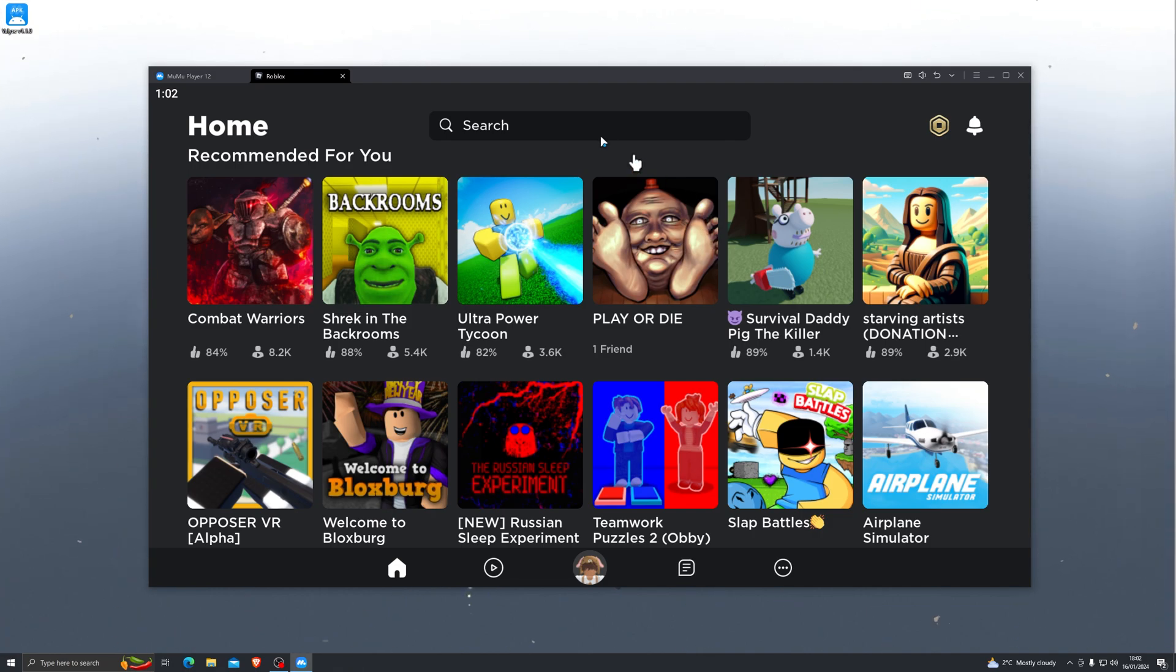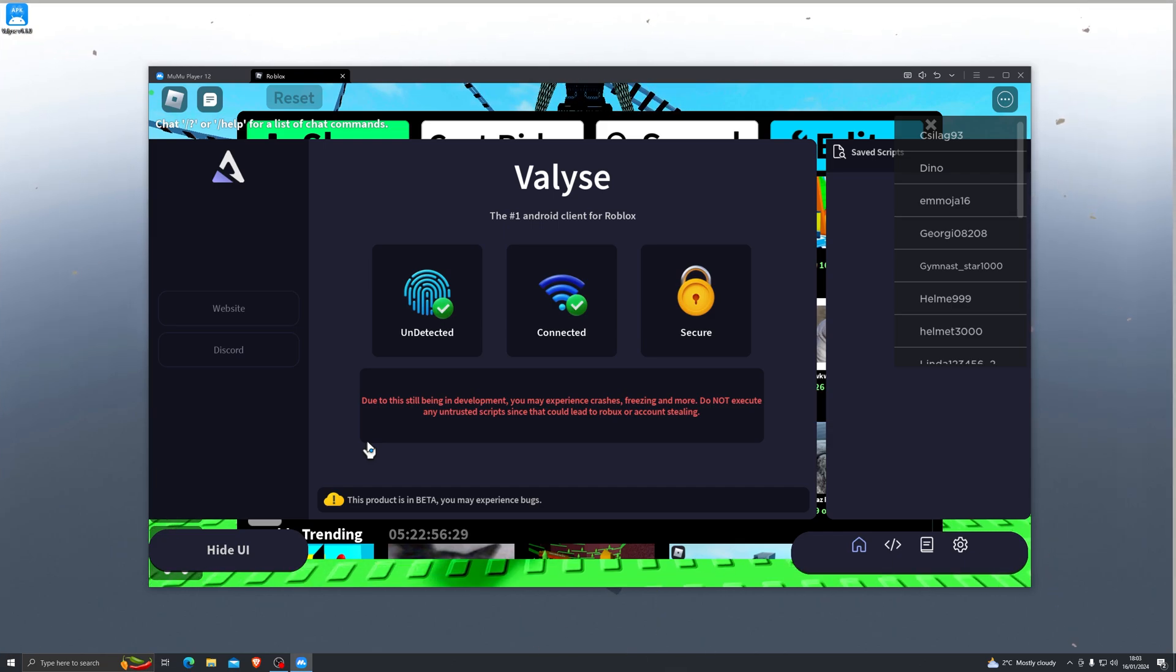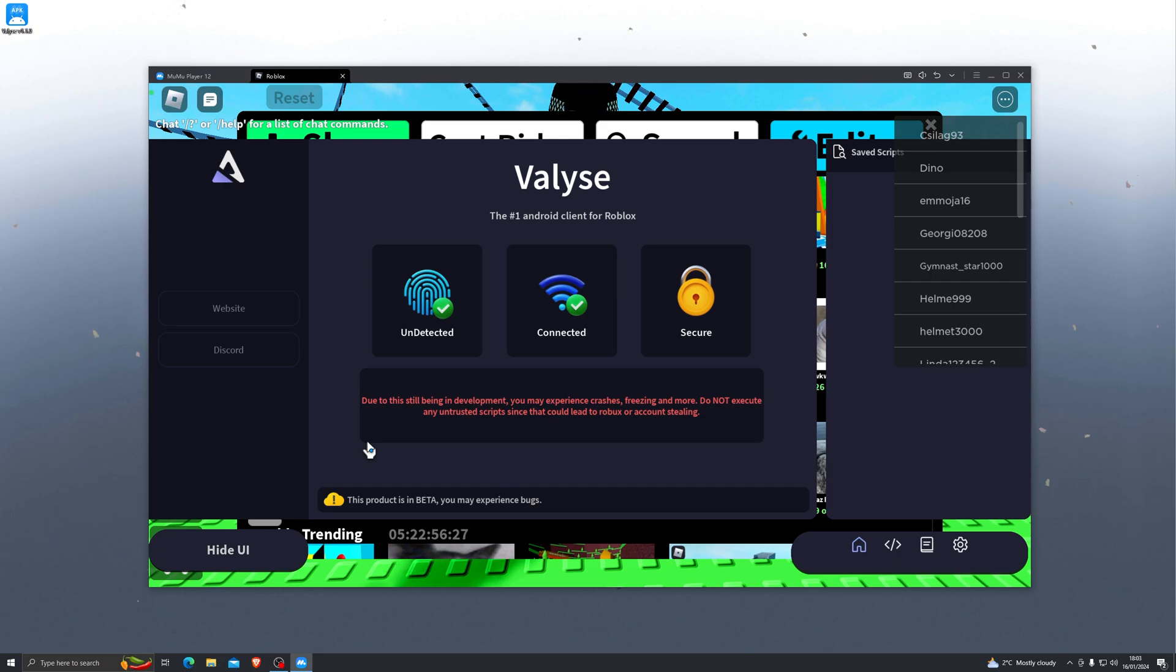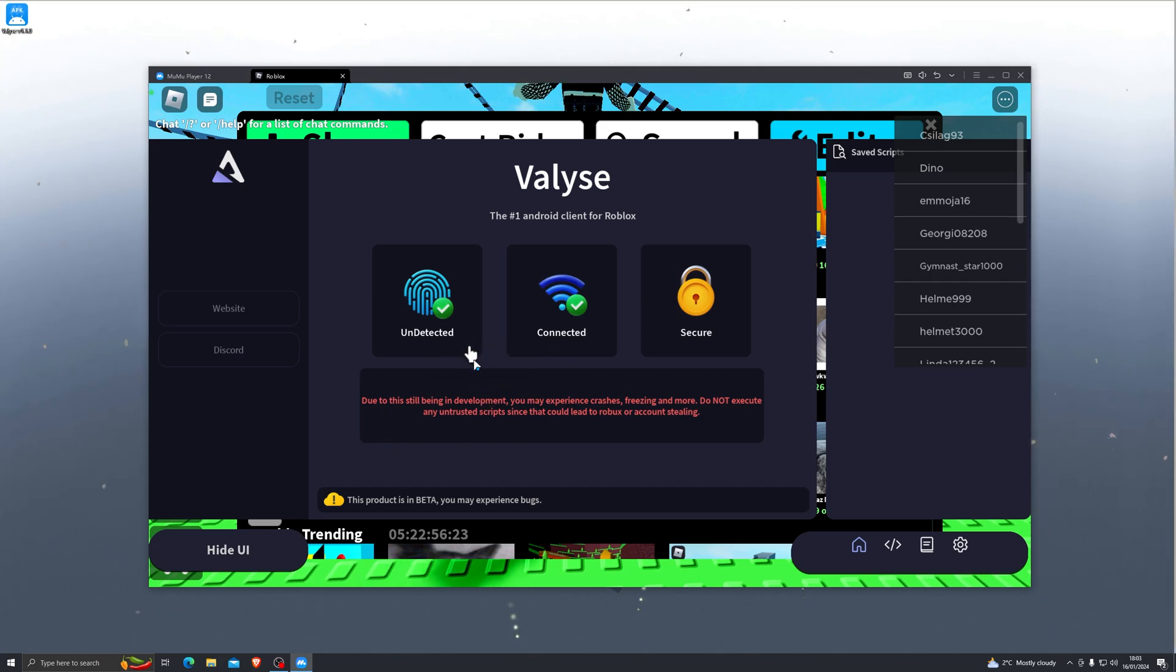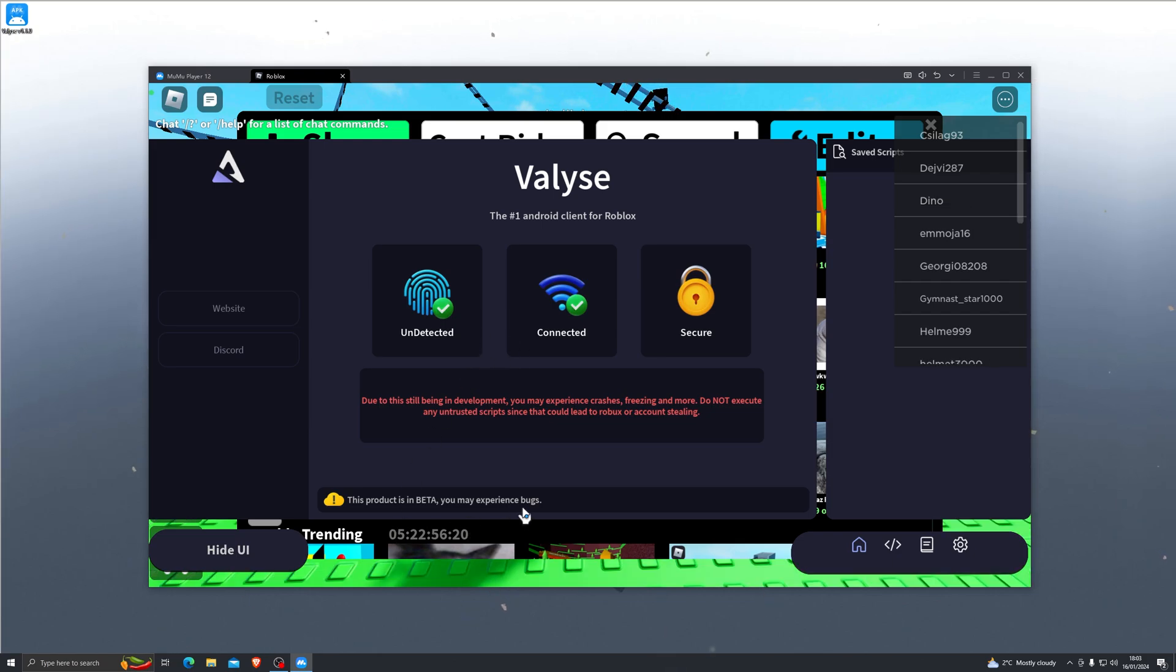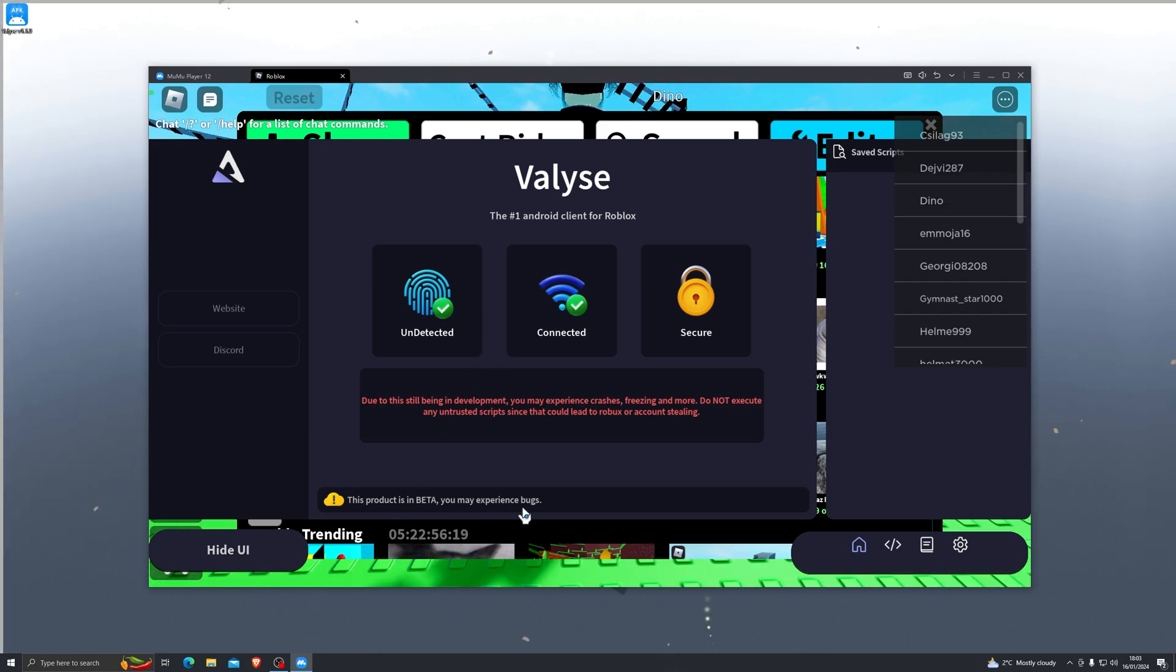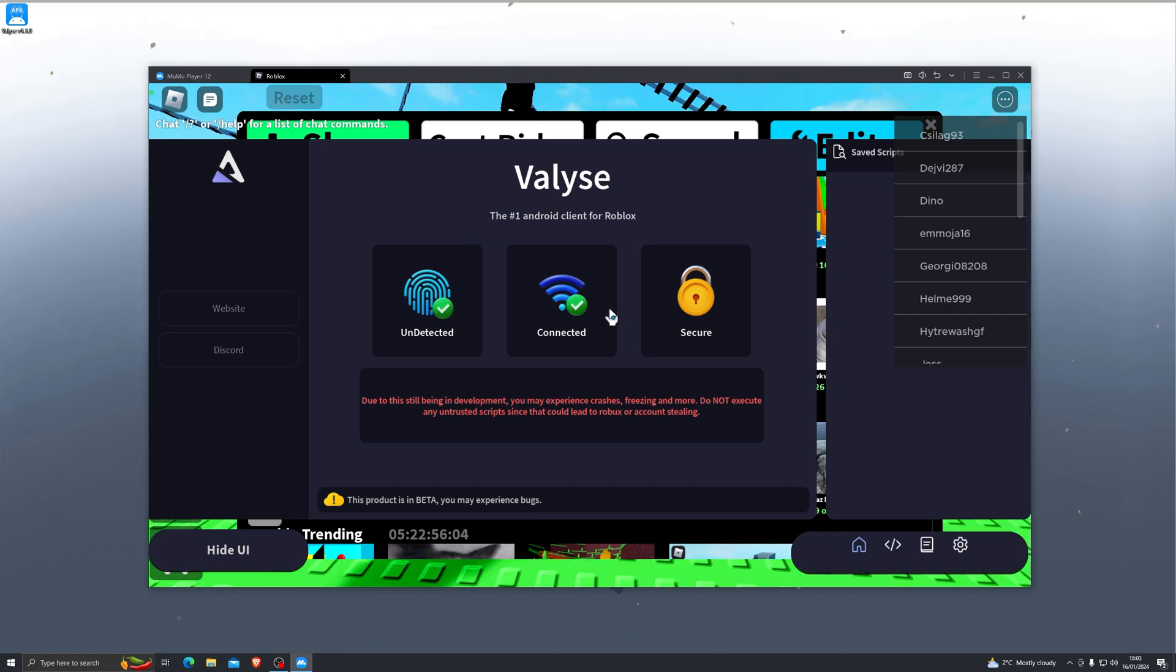Alright, here we go, just loaded into the game. Now if it is your first time using Valyse, it will ask you to generate a key. So the key steps are really simple. There will be a little page that will say 'get link' and just get the link, take it back into your browser, paste the link in, and just follow the steps and you'll be able to generate the key that way.